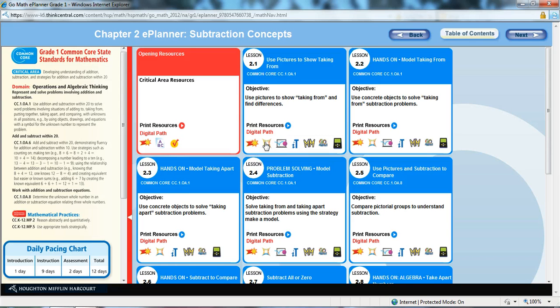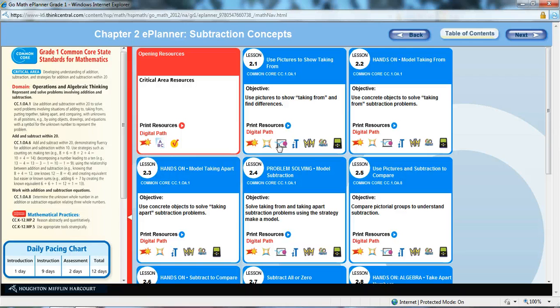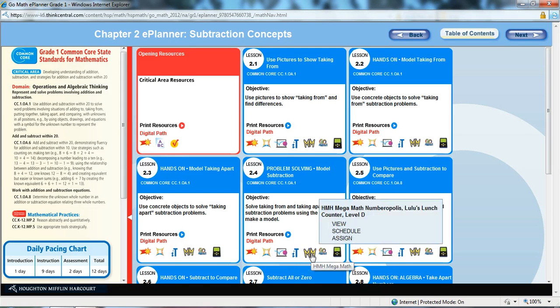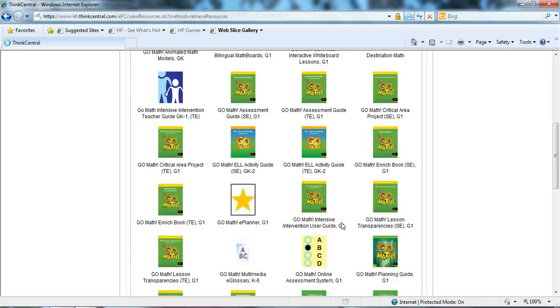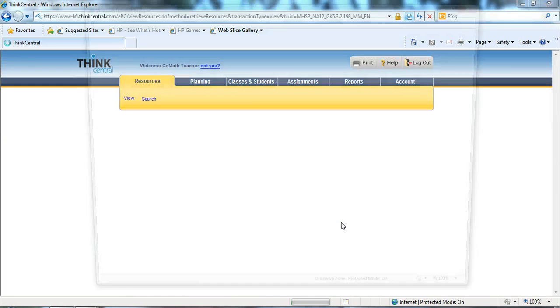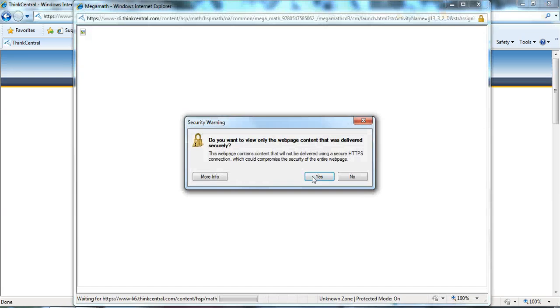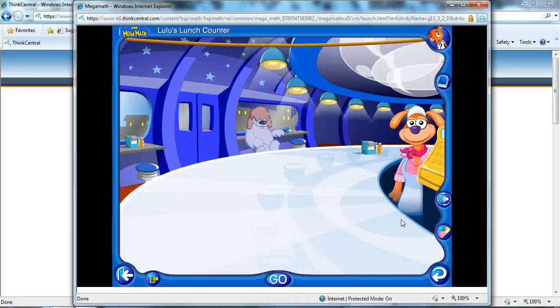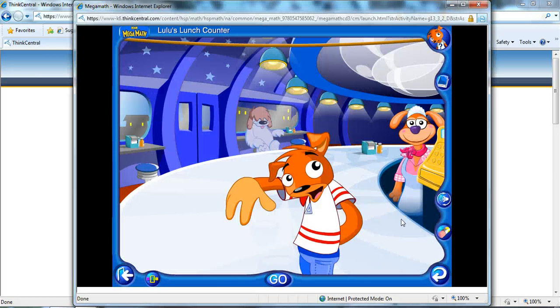You can click on your SOAR to success. Here's your destination math again. Here's your iTools, your animated math models. Here's an example of your mega math. If you wanted to just view this as a whole group assignment, or just whole group demo, here it is right here for you.